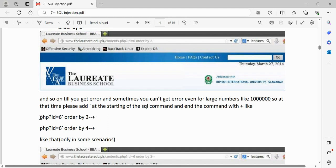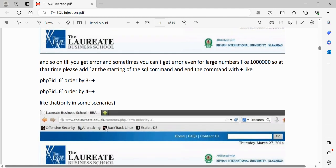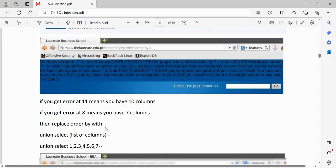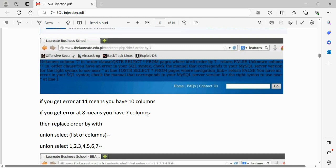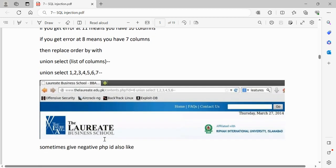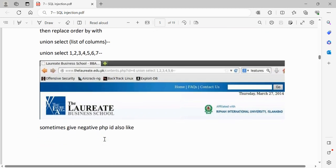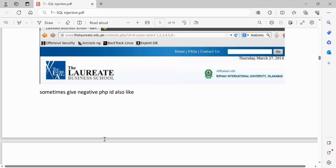Both methods should work. At some point it will start giving an error. For example, if you get an error at ORDER BY 11, then you have 10 columns; if the error appears at ORDER BY 8, then you have 7 columns. Once you know the column count, replace ORDER BY with a UNION SELECT — for example, `UNION SELECT 1,2,3,4,5,6,7` for 7 columns.